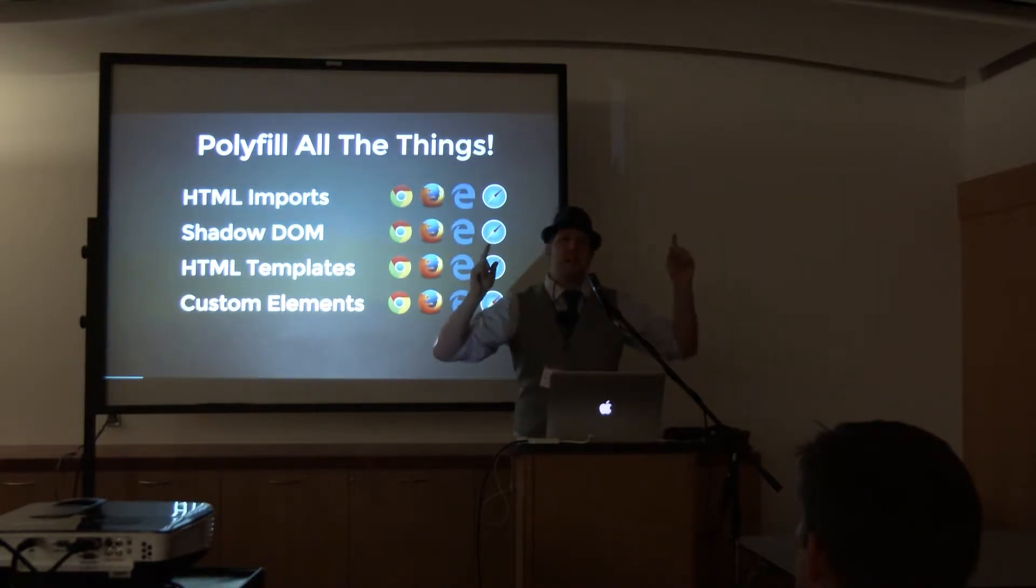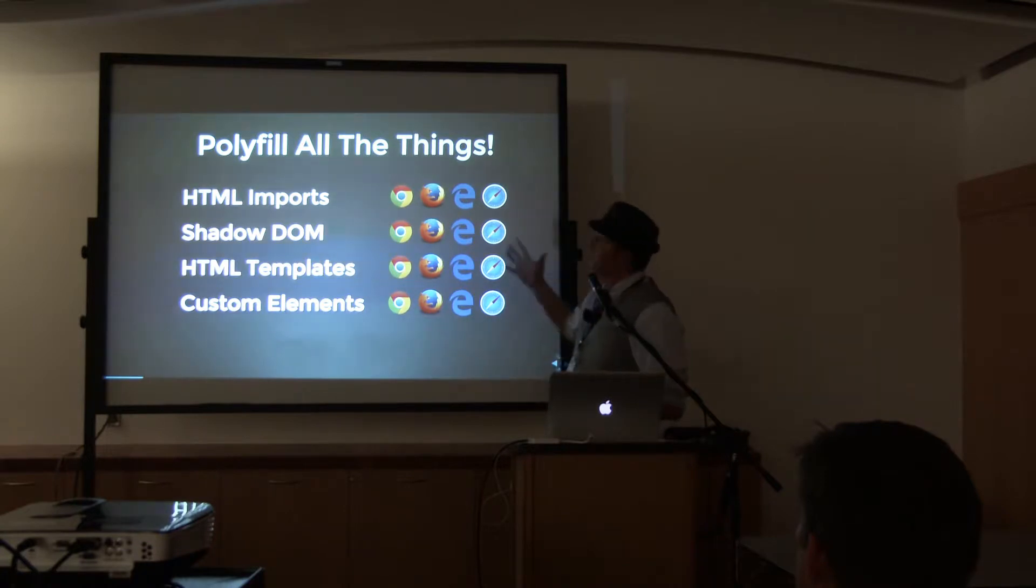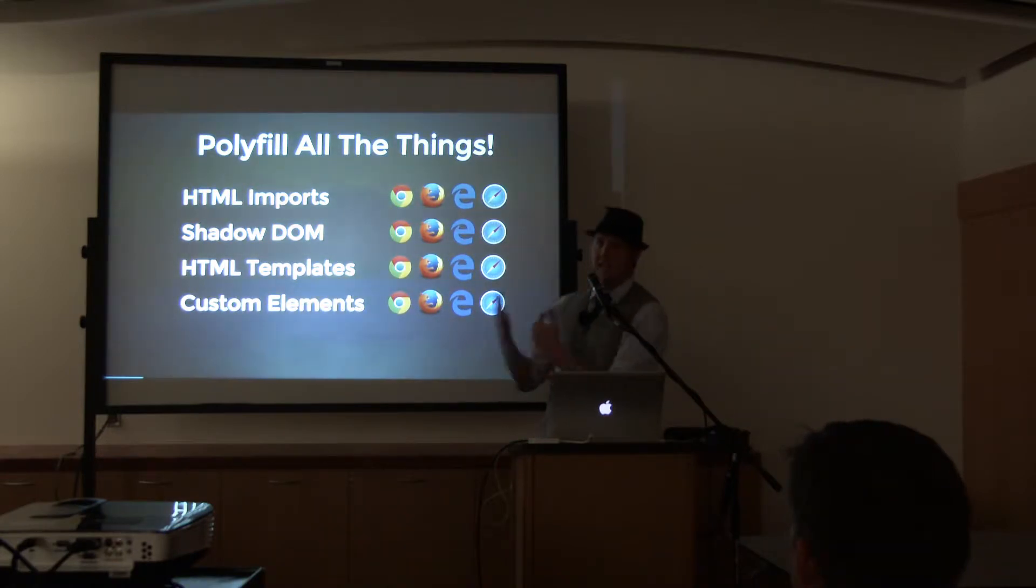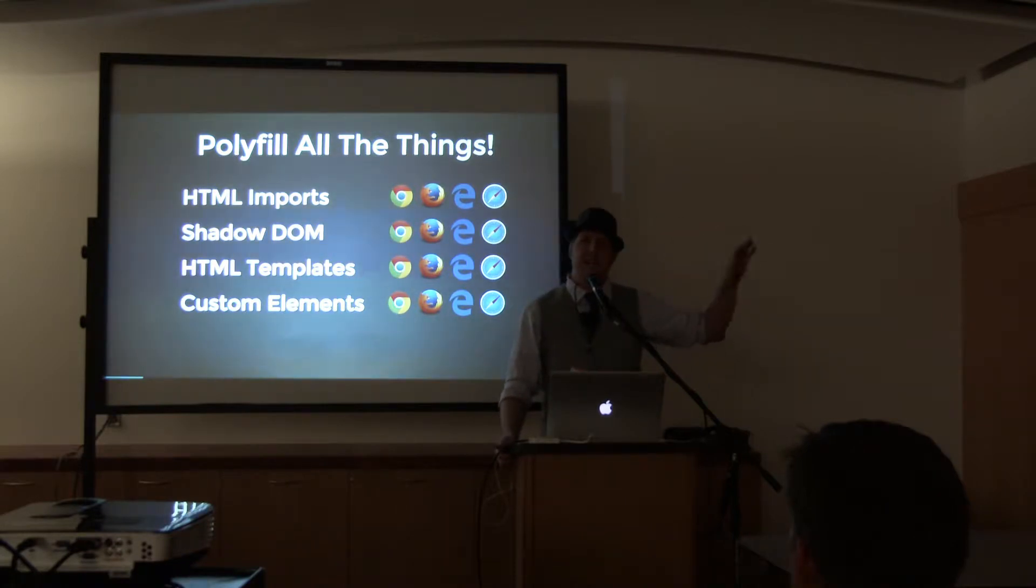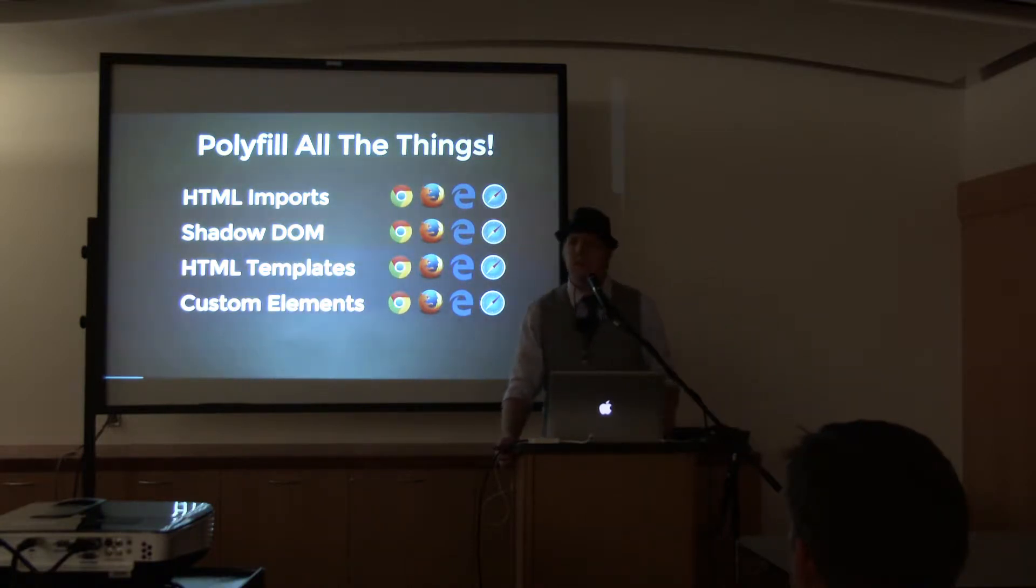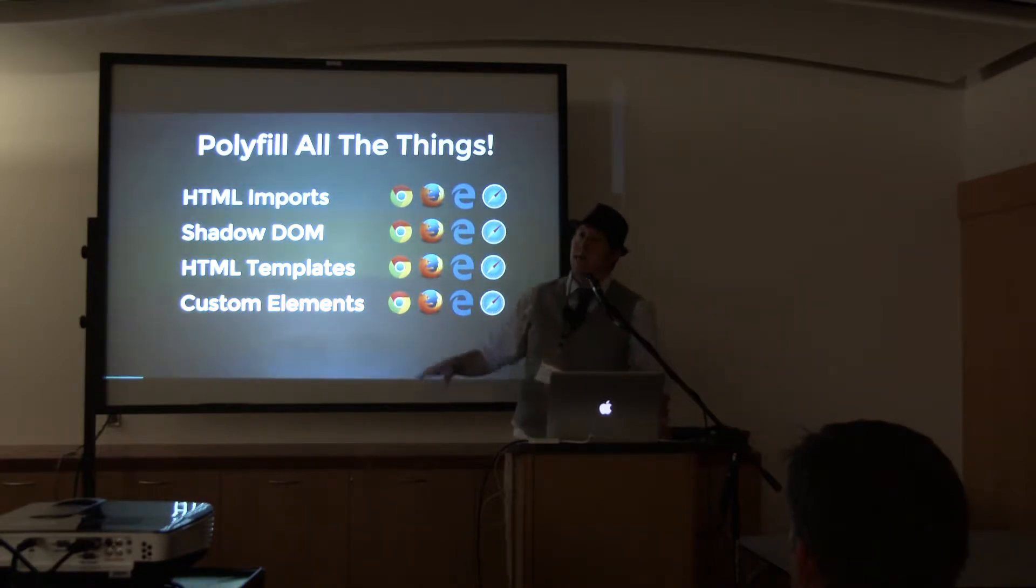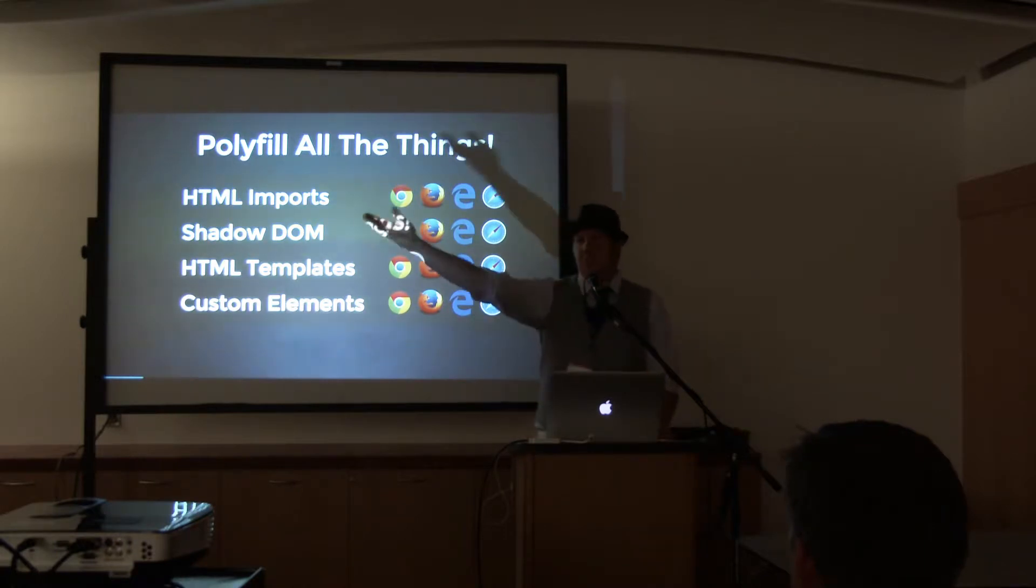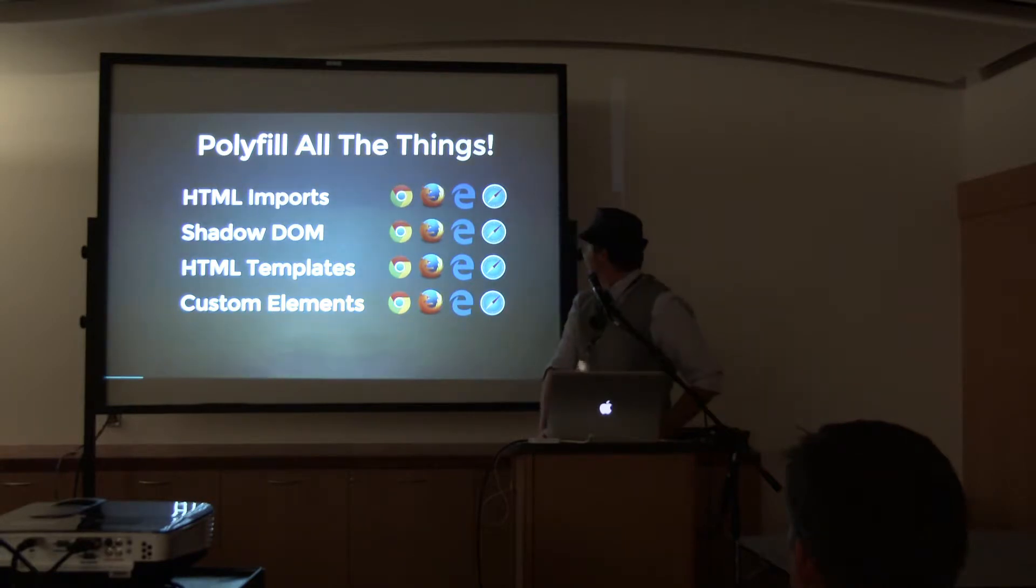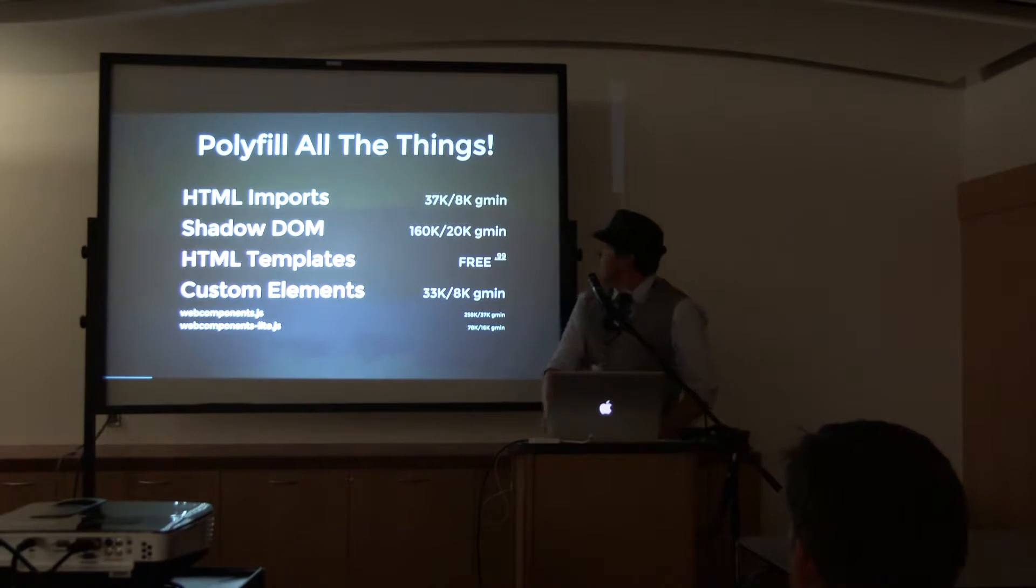So now across the board, HTML templates is supported completely by every major browser. Safari is just a black hole, who knows? But good news, we can polyfill all the things. And when we do that, we have support for every major evergreen browser. The only browser worth mentioning that's not evergreen is IE10, so we can polyfill everything back to IE10.